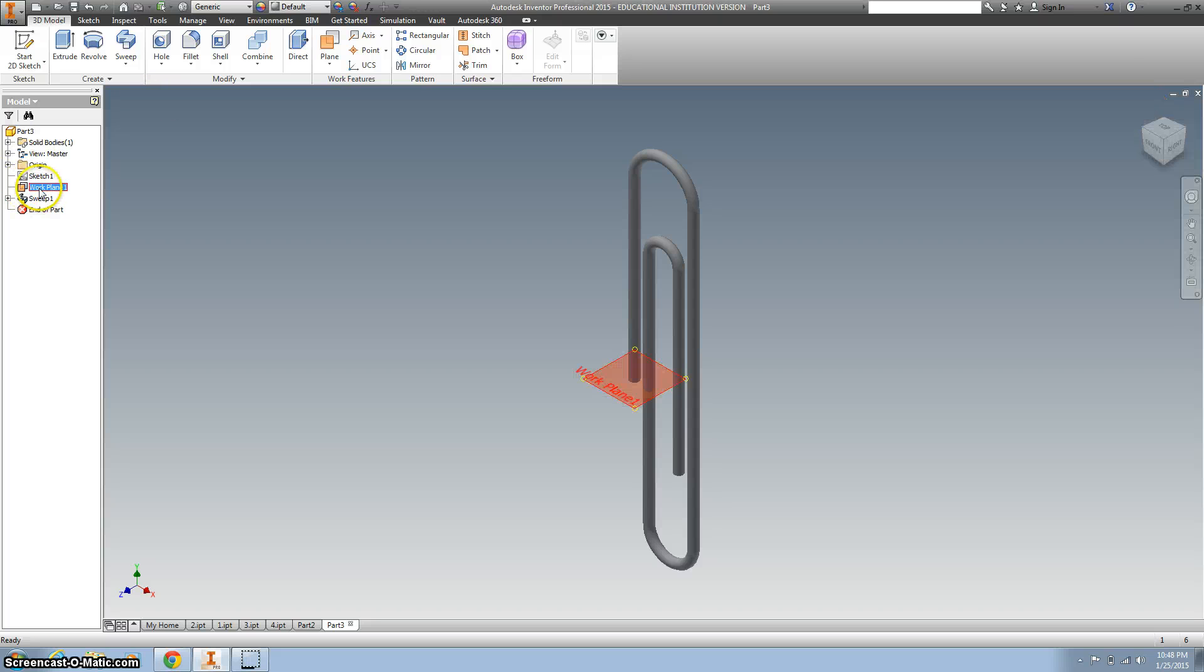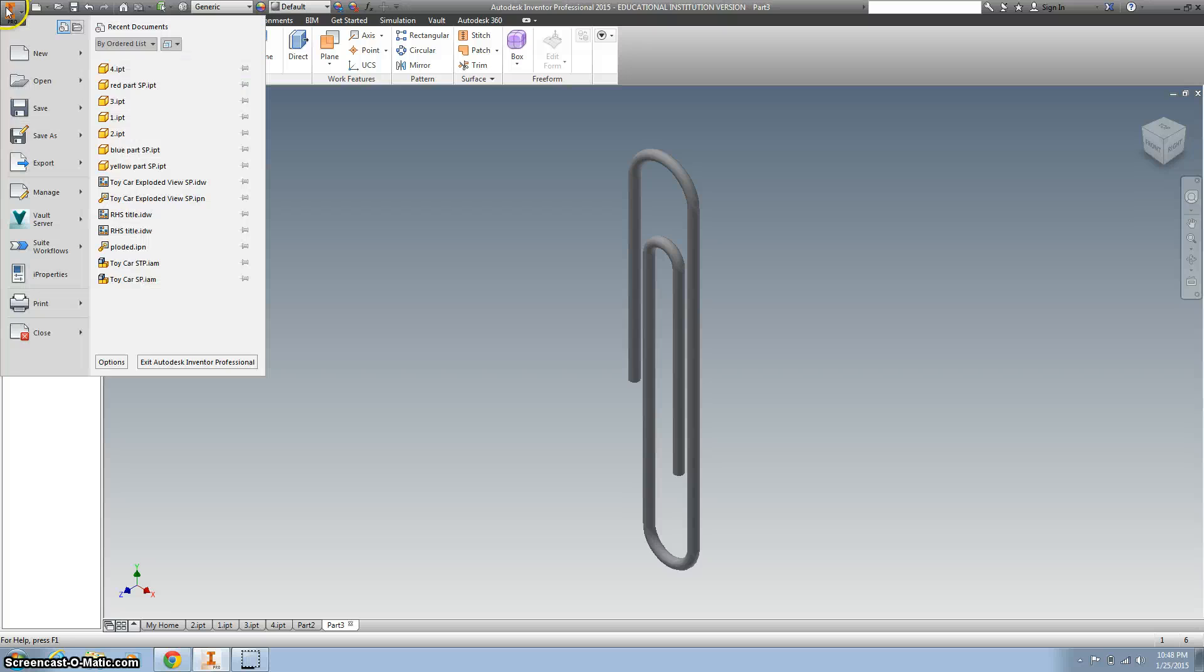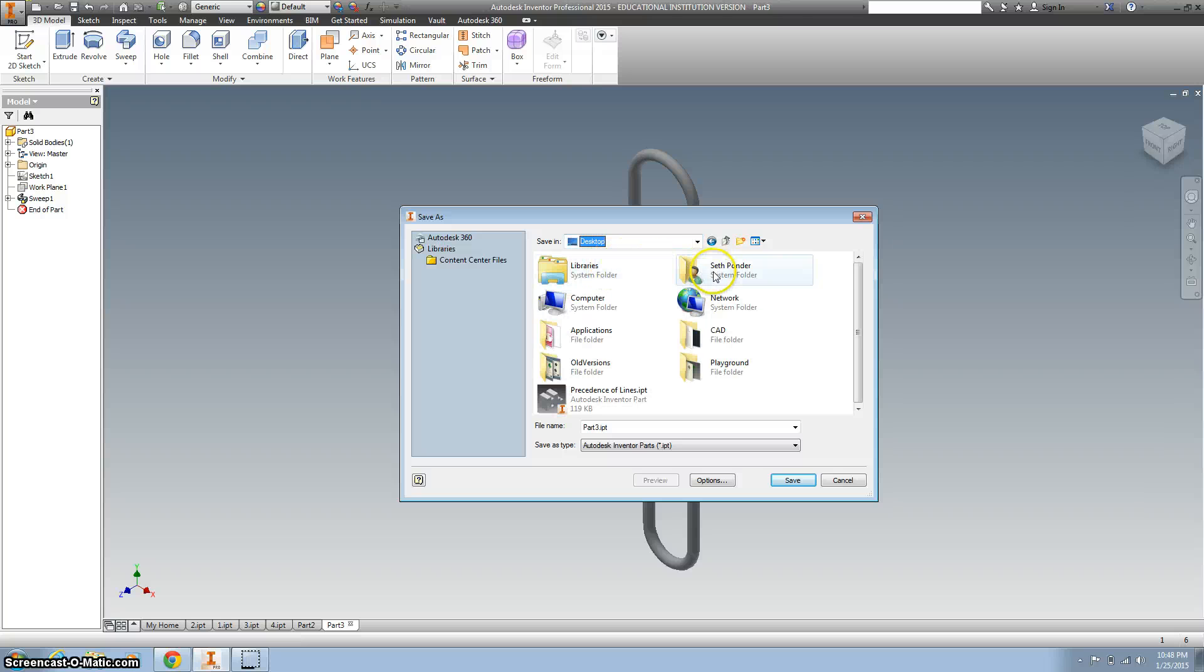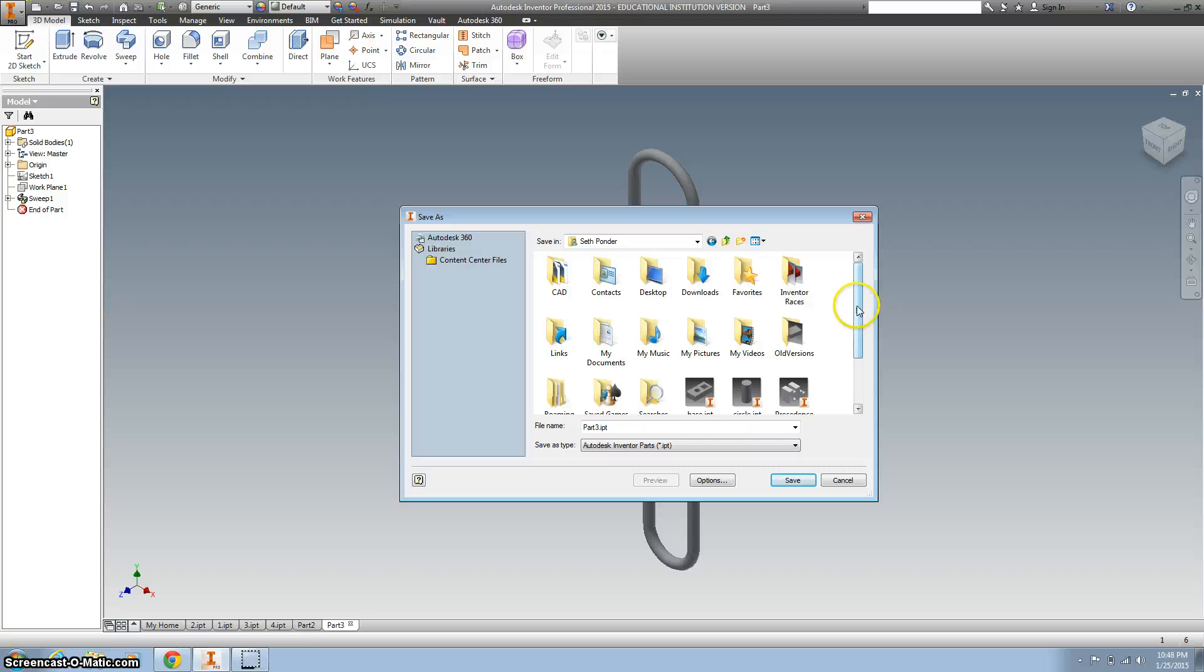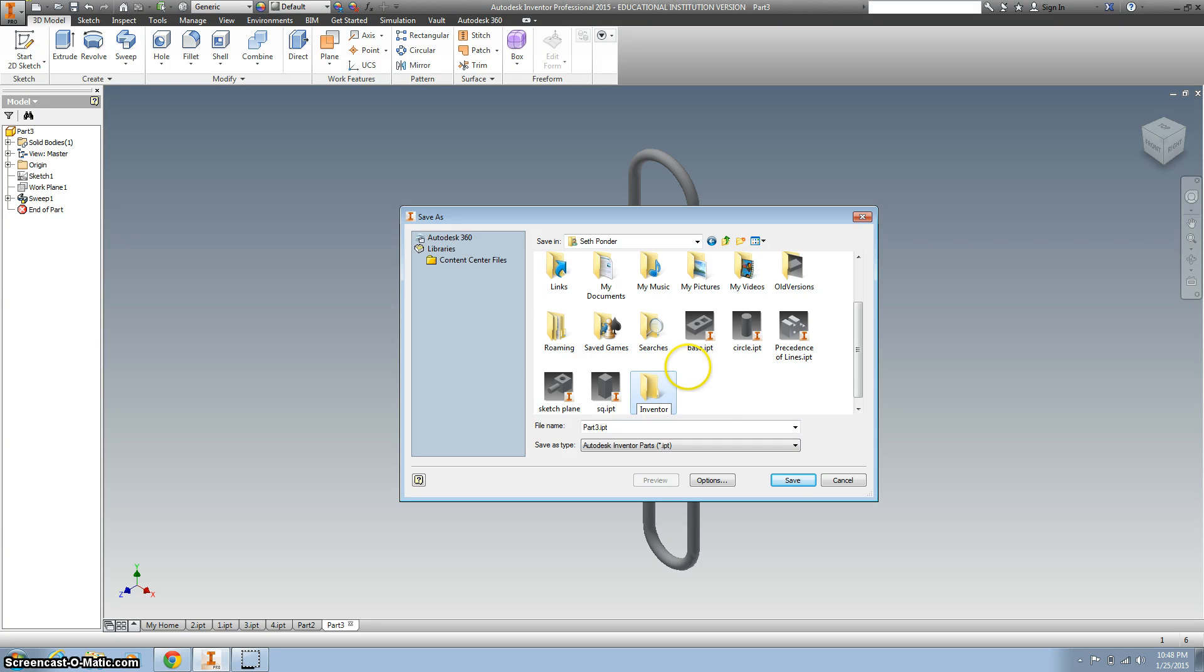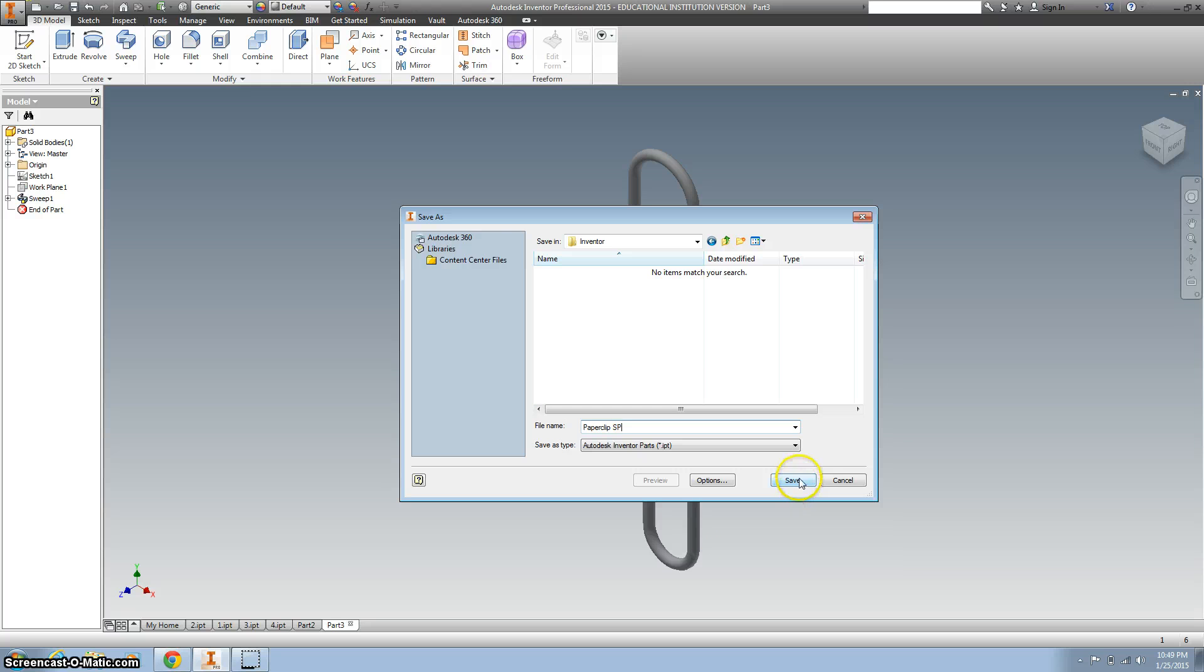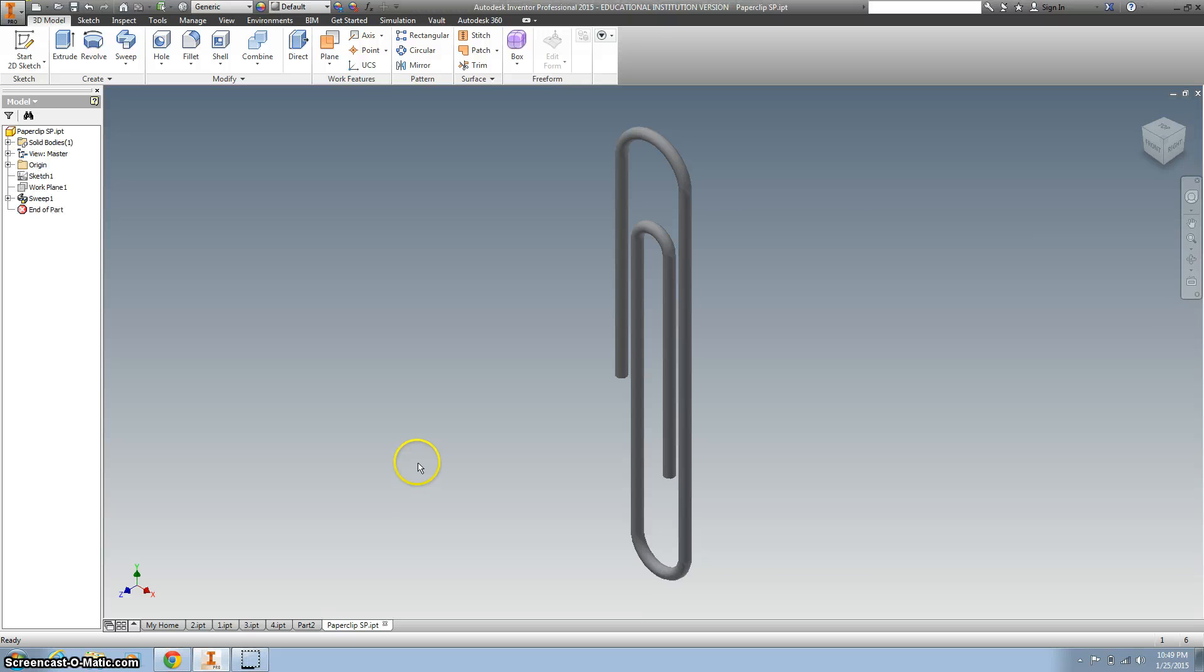If you want to, you can turn the visibility off on the work plane. Save this in your inventor folder as, let's see, I need an inventor folder. Save this in my inventor folder as paperclip, and then your initials. All right, good job. Don't forget to turn it in.